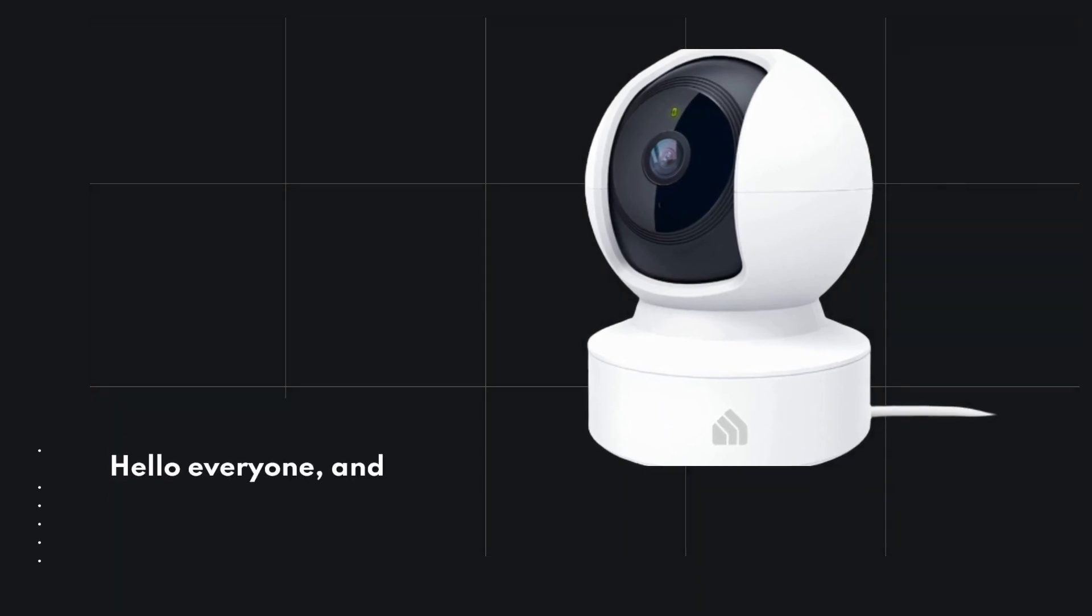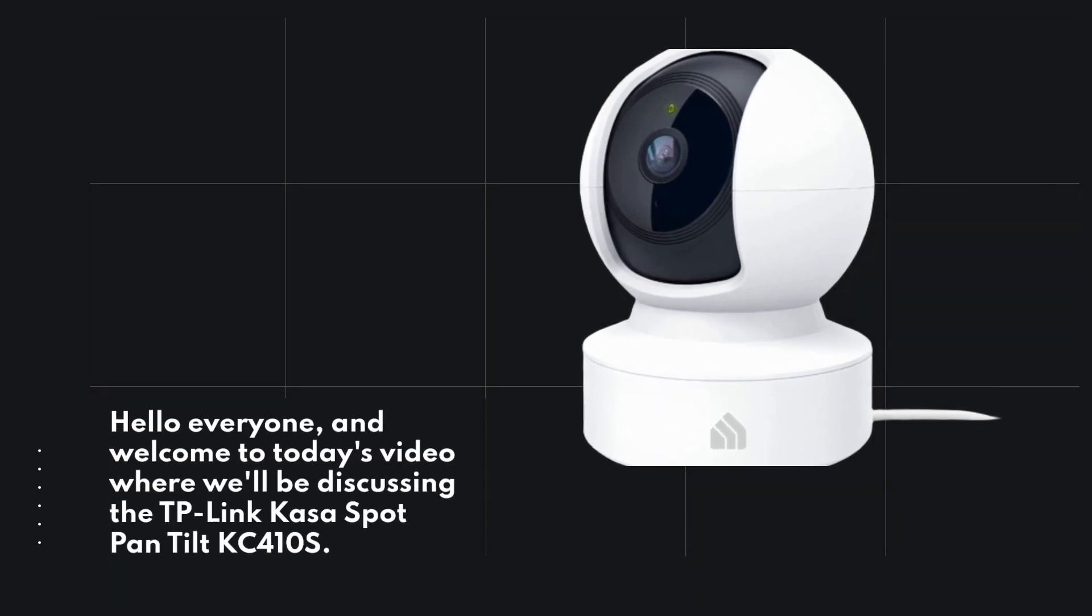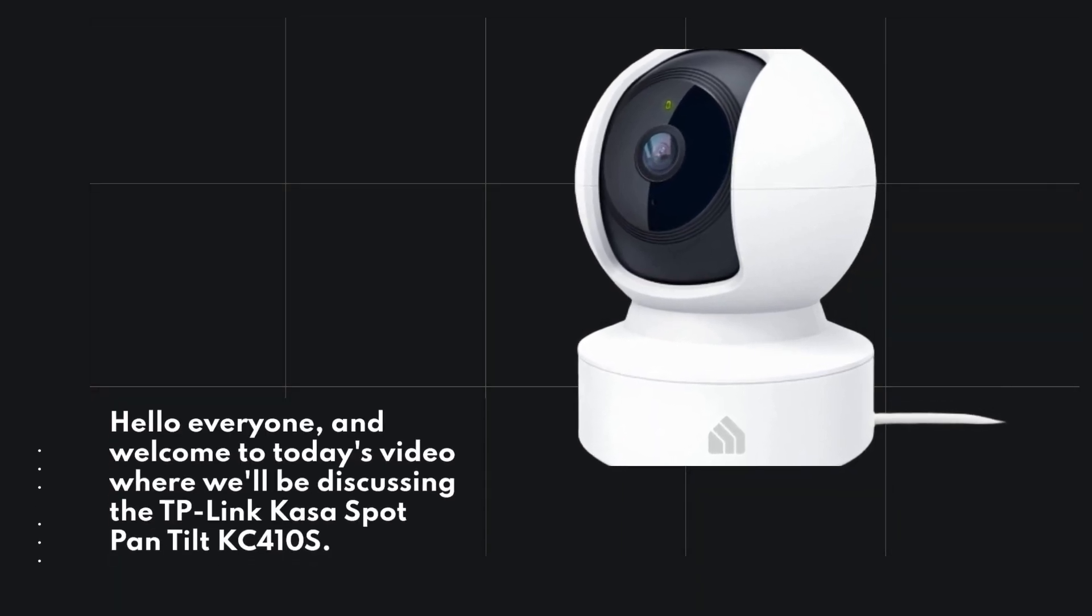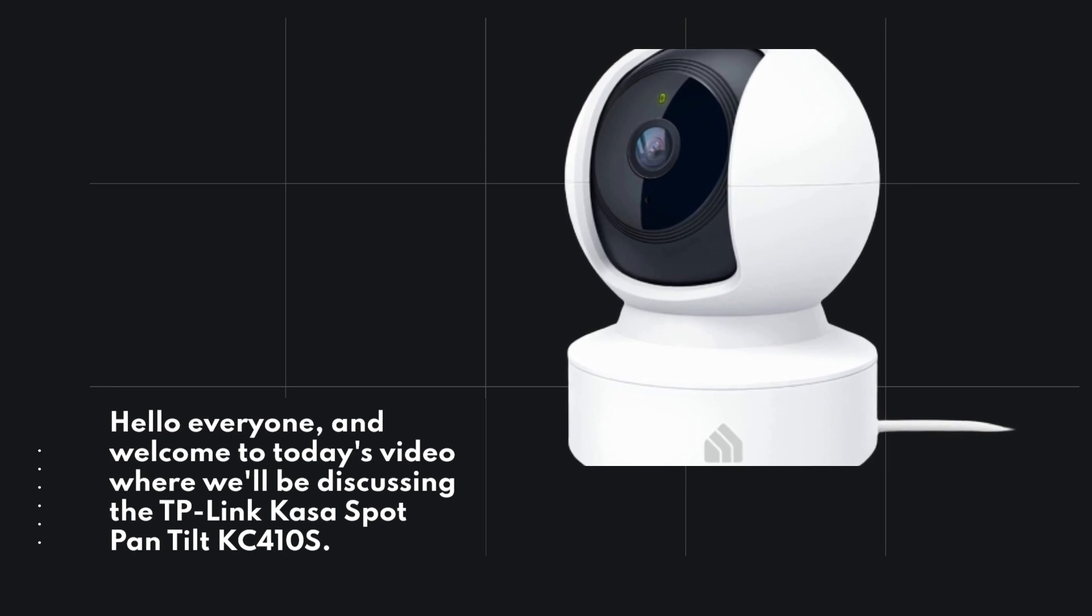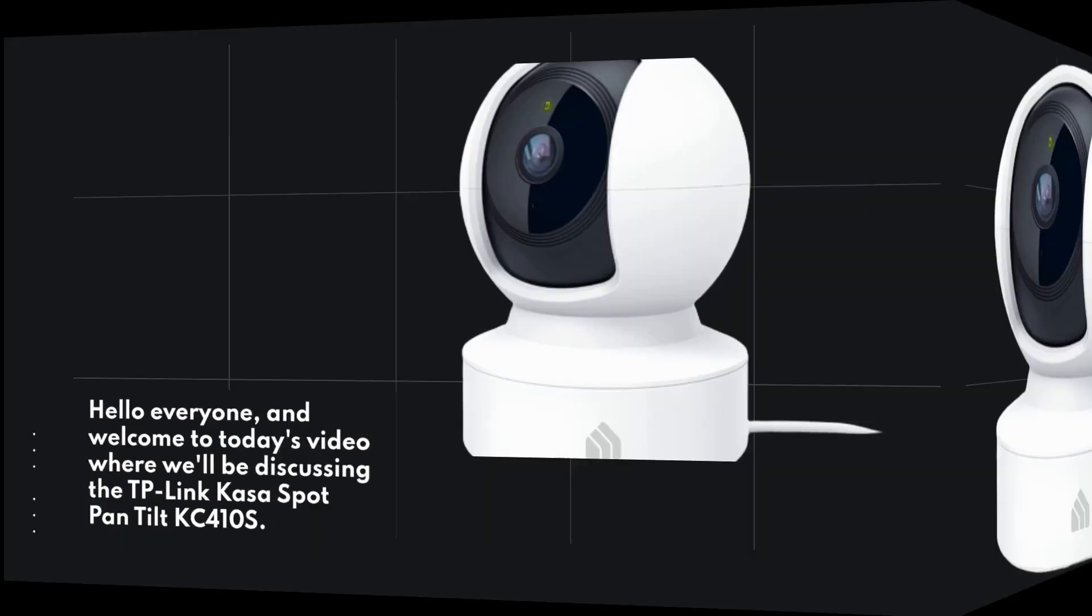Hello everyone, and welcome to today's video where we'll be discussing the TP-Link CASA Spot Pan Tilt KC410S.